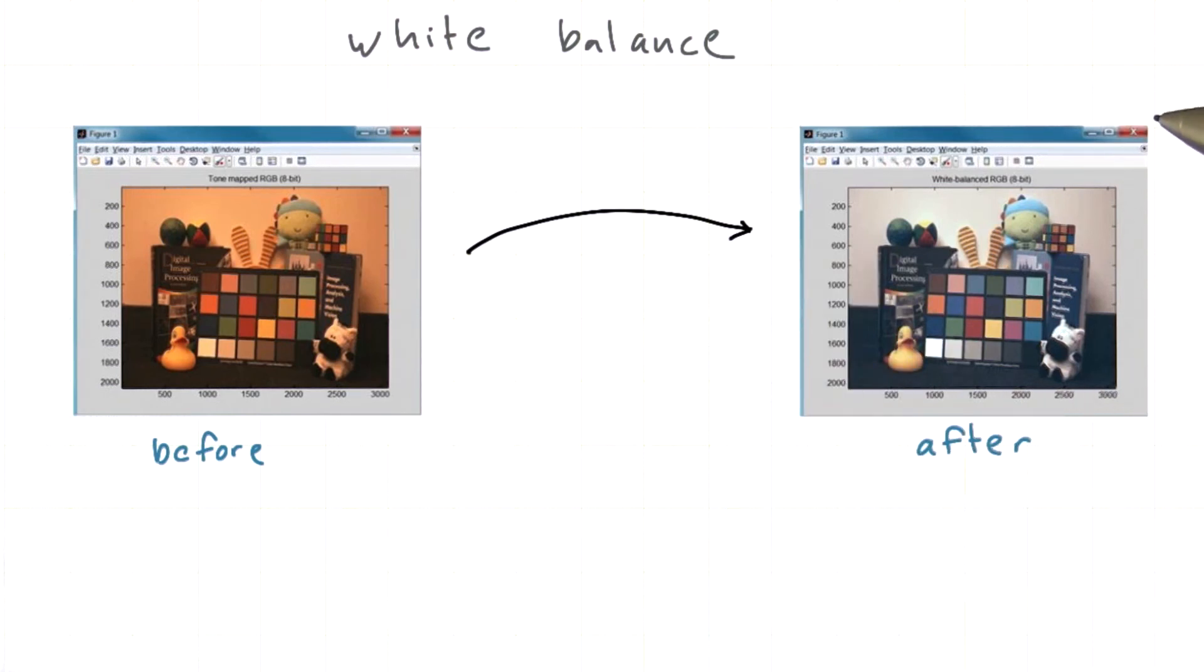It's easy to implement, as you'll see, and it's also easy to use the GPU as well.